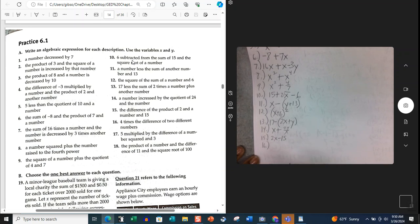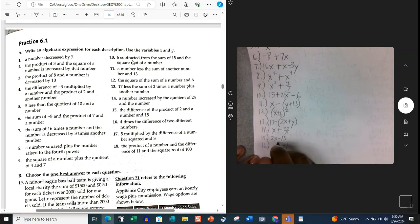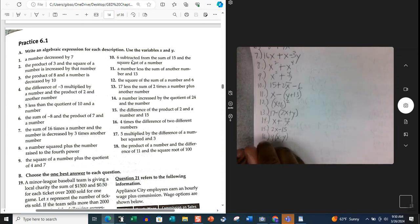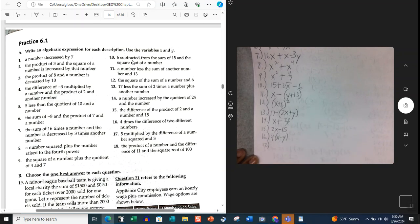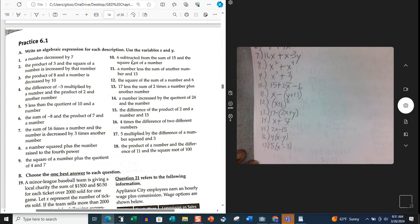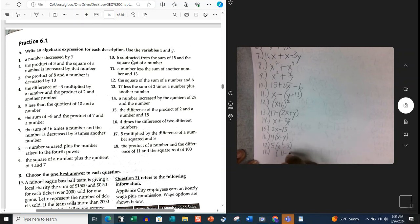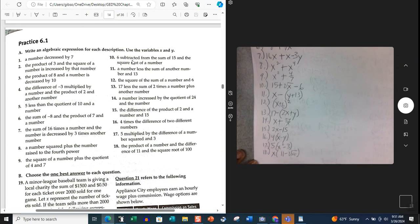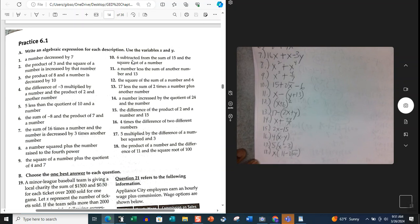Number 16: 4 times the difference of 2 different numbers. The difference of 2 different numbers is X minus Y, and then 4 times that value — so 4(X − Y). Number 17: 5 multiplied by the difference of a number squared and 3 — so 5(X² − 3). Number 18: the product of a number and the difference of 11 and the square root of 100. We do the difference of 11 minus the square root of 100, then multiply by X. We know the square root of 100 is 10, but we're not solving it — just writing the expression.